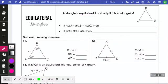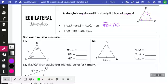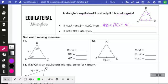A triangle is equilateral if and only if it is equiangular — it has to be both. So if I have all equal sides, then all my angles are equal. And because it's an 'if and only if' statement, you can read it in reverse: if I have equal angles, then I also have equal sides. So if the measure of angle A equals angle B equals angle C, then AB equals BC equals AC. And if all sides are equal, then all those angles are equal too — it works just like the isosceles triangle theorem.